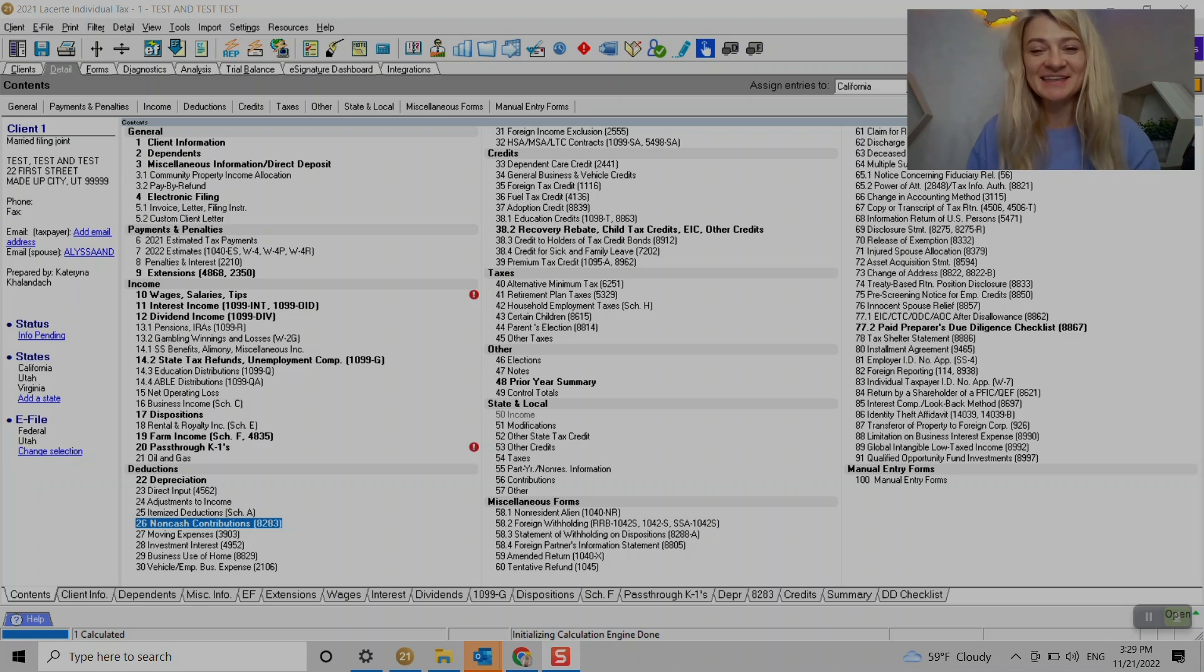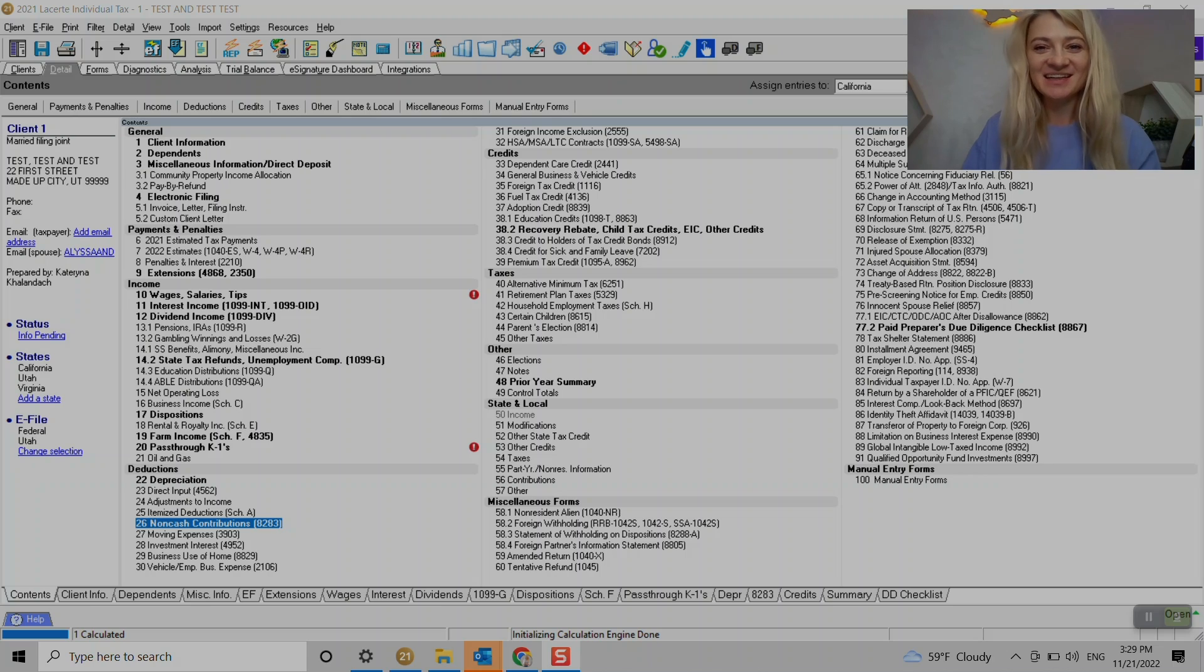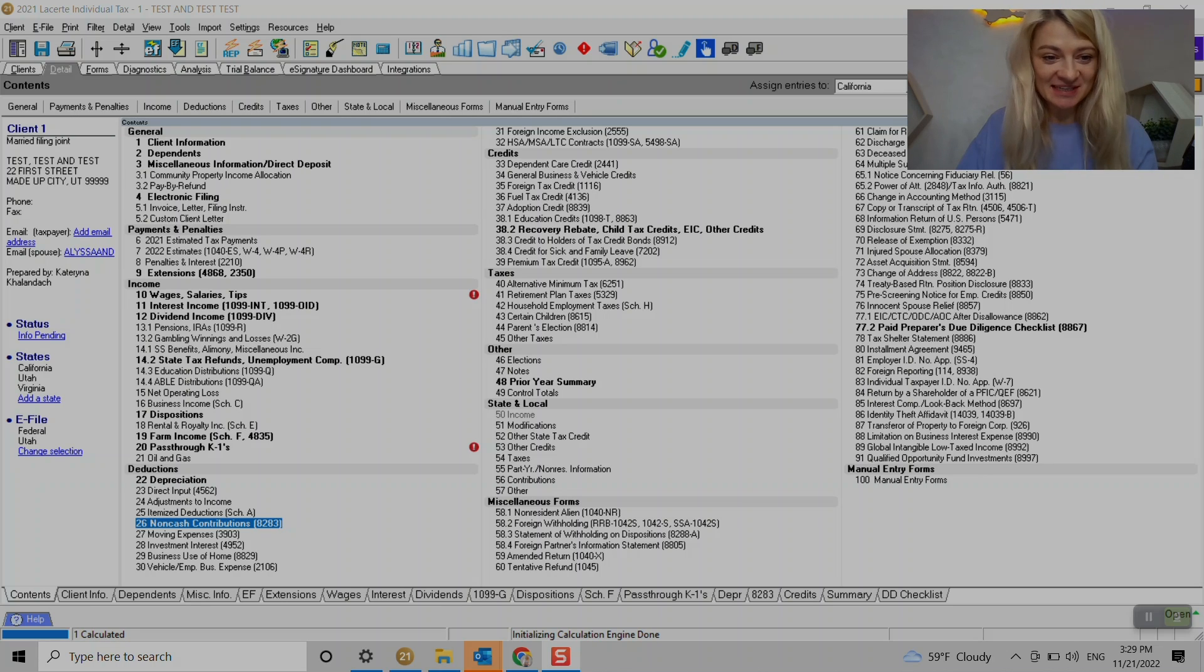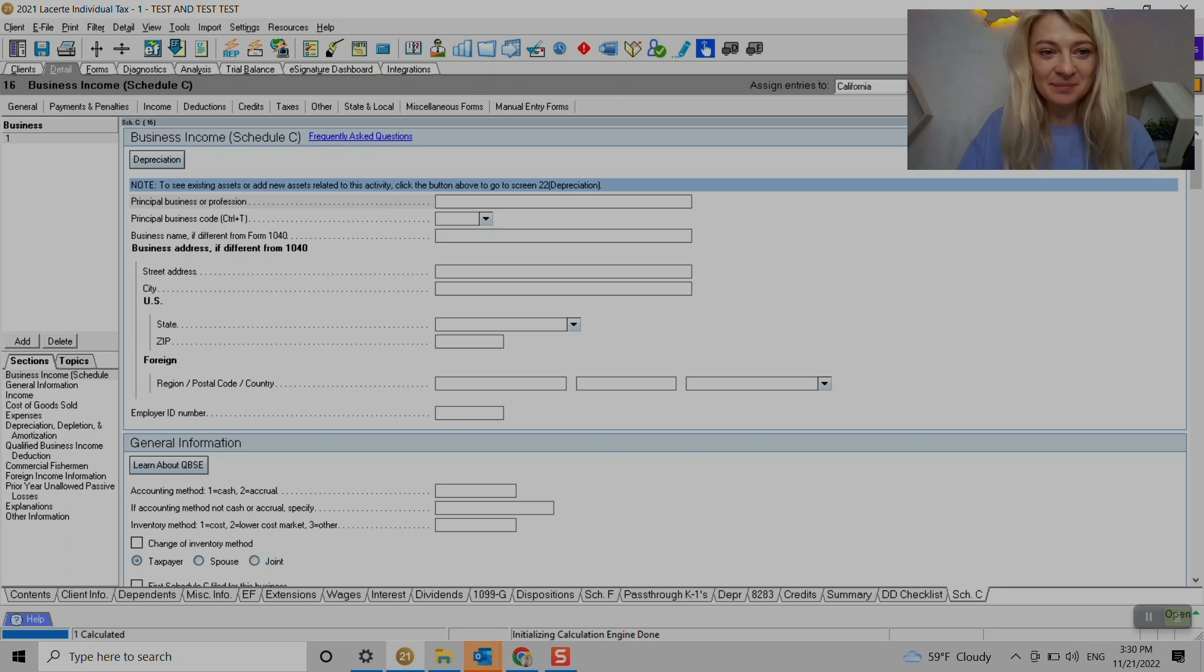Hi, my name is Kat. I'm a California CPA and in this video I'll show you how to enter Schedule C in Lucerte. Let's start. To enter Schedule C we go to section 16 business income and that's where we enter all the information.